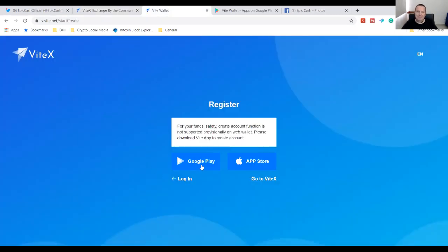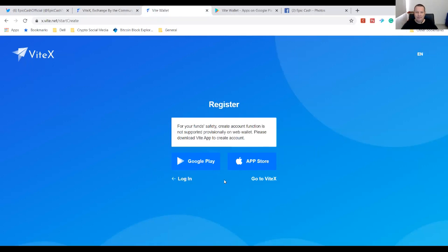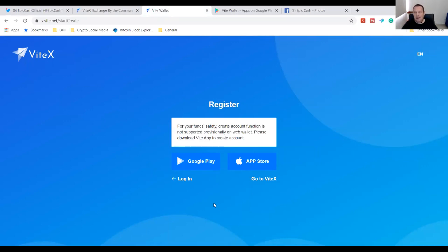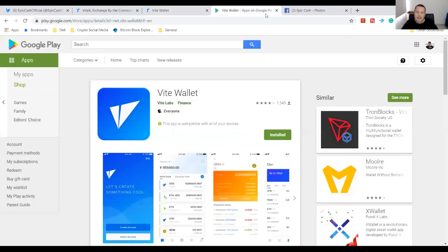It says you have to download the Vite app via the Google Play Store or the App Store. I'm thinking, why do I have to do that? Well, they keep all of your coins for your security in the mobile wallet rather than online in the exchange. So that's how they're doing the decentralized exchange part. It seems pretty cool to me - I've never seen this done this way before. So go over to Google Play.